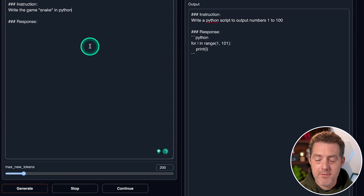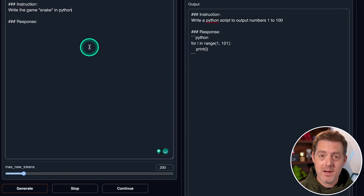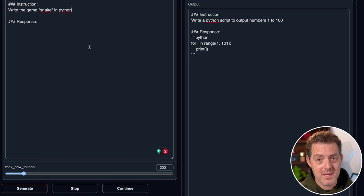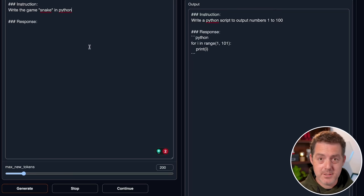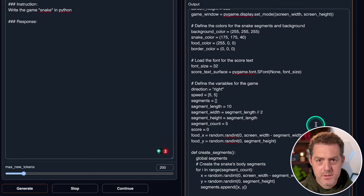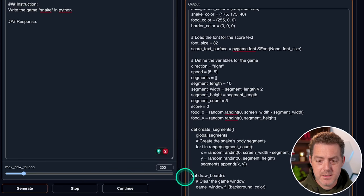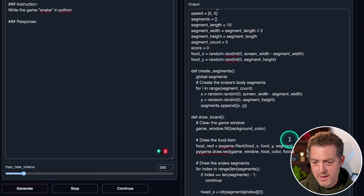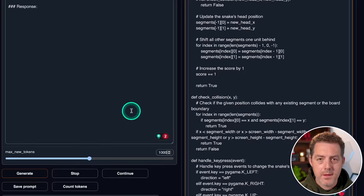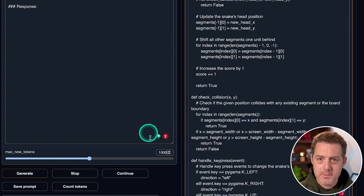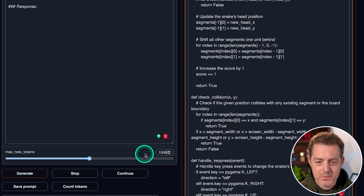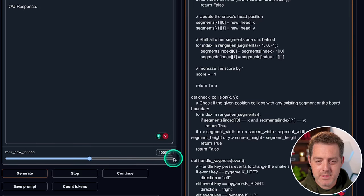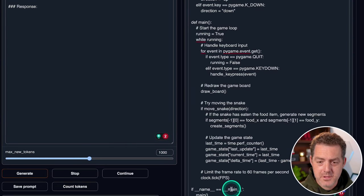Next, we're going to have it write the game snake. Now, I've not gotten any other model, including GPT-4, to do this on the first take. I know a few people in the comments have mentioned they got GPT-4 to do this, but I personally have not. So let's give it a try. So it did seem to get stuck a couple times, but I simply clicked continue, and it seems to continue right from where it left off. The code looks reasonable just from a quick glance, but we haven't tested it, of course.